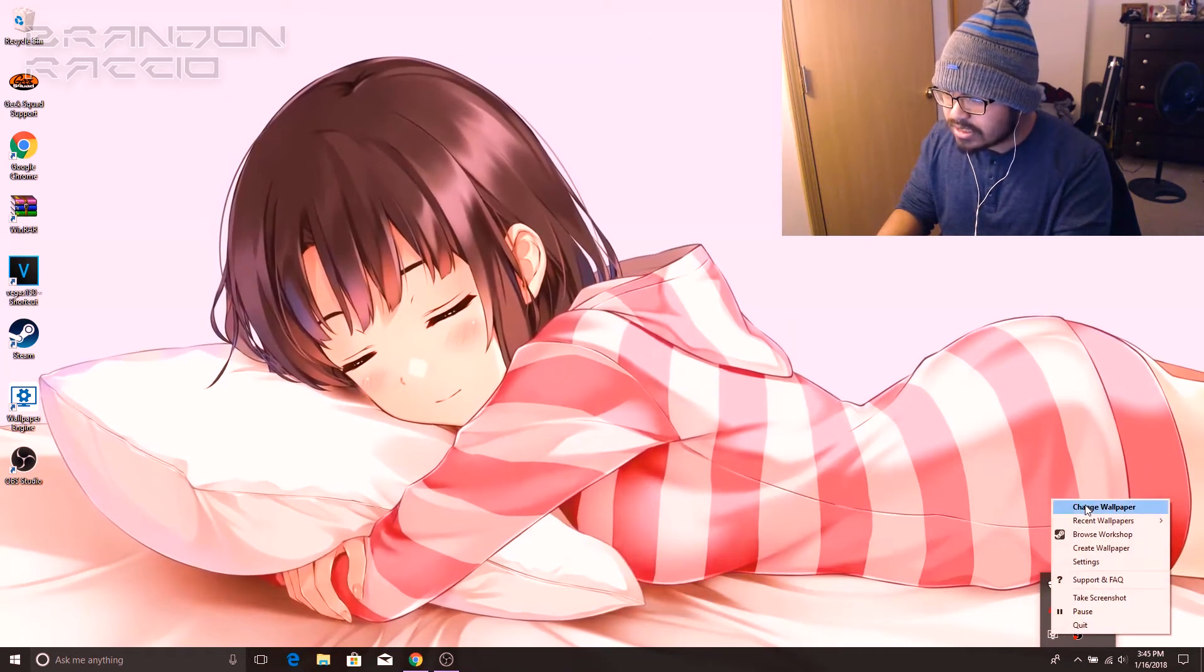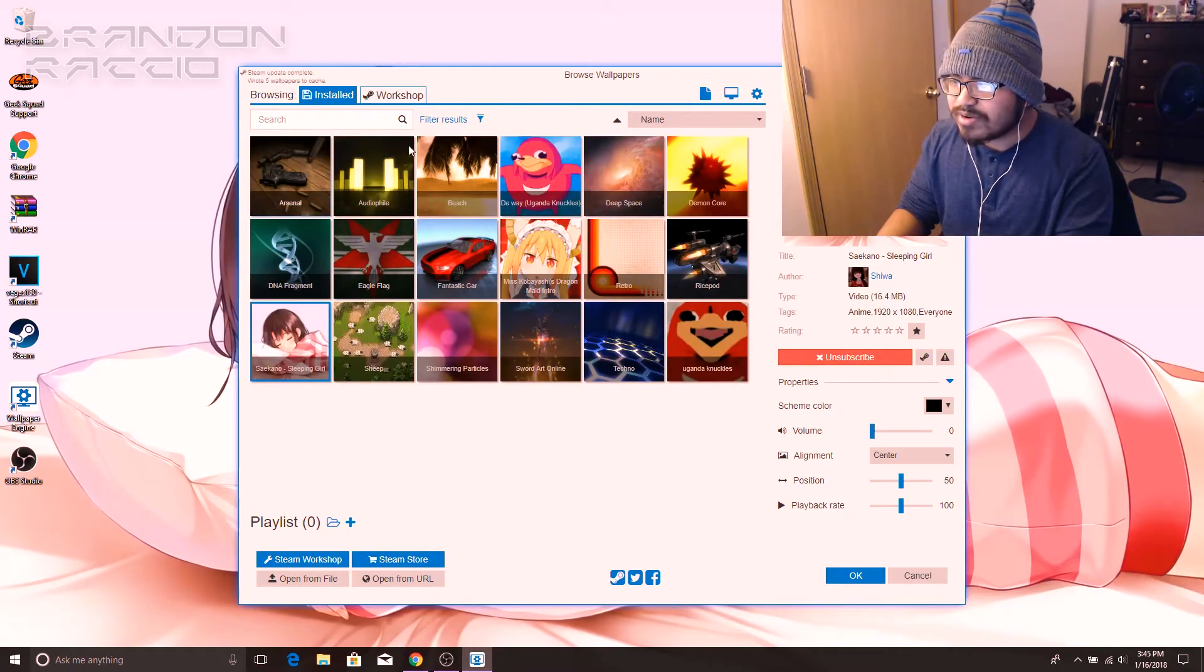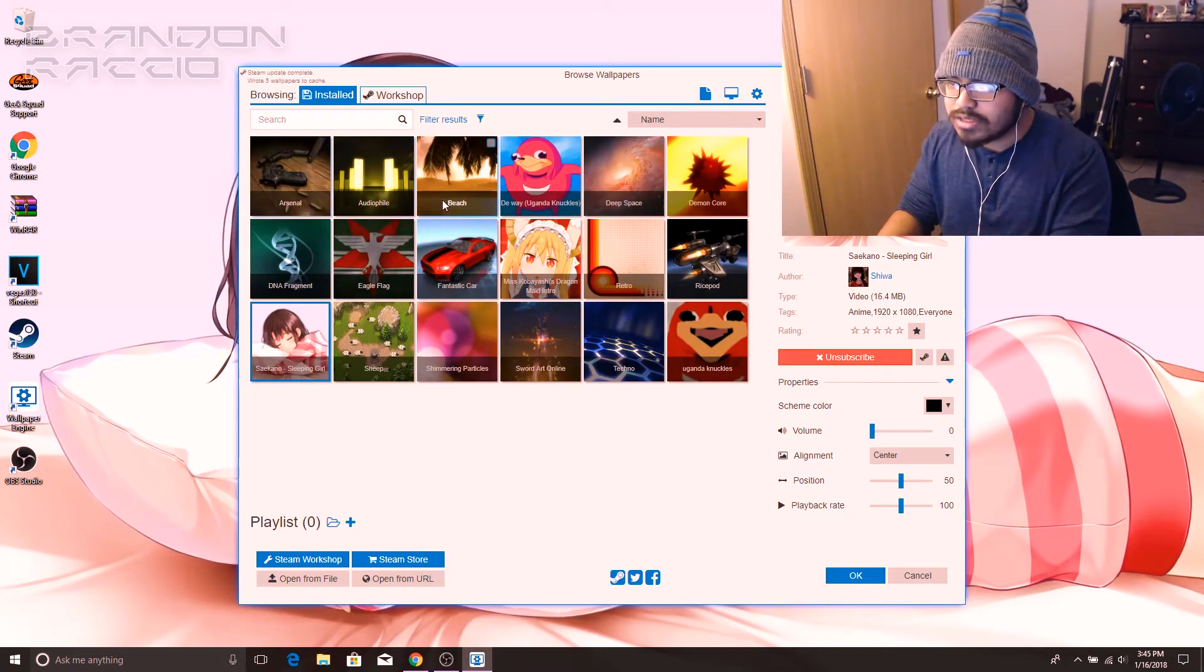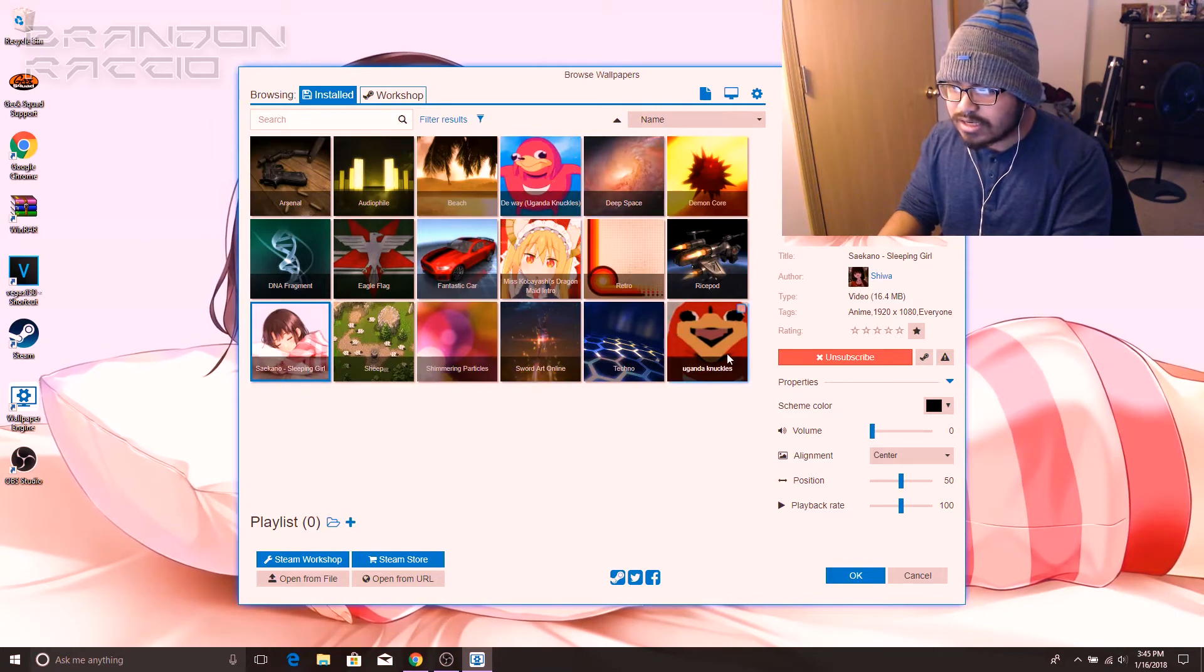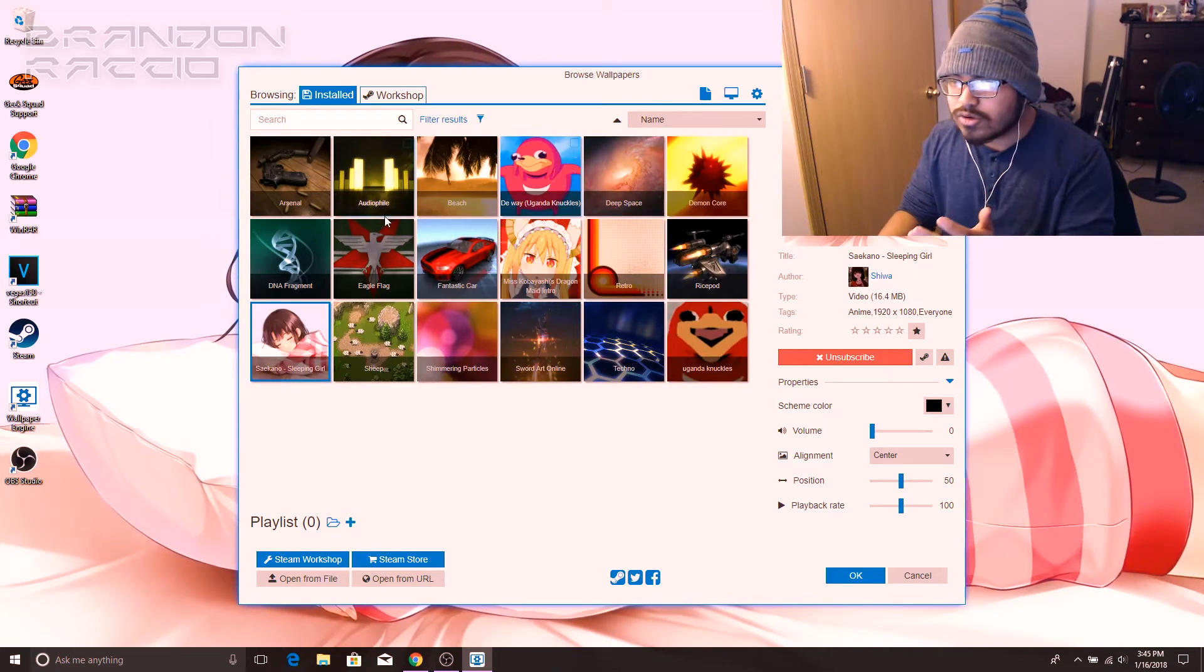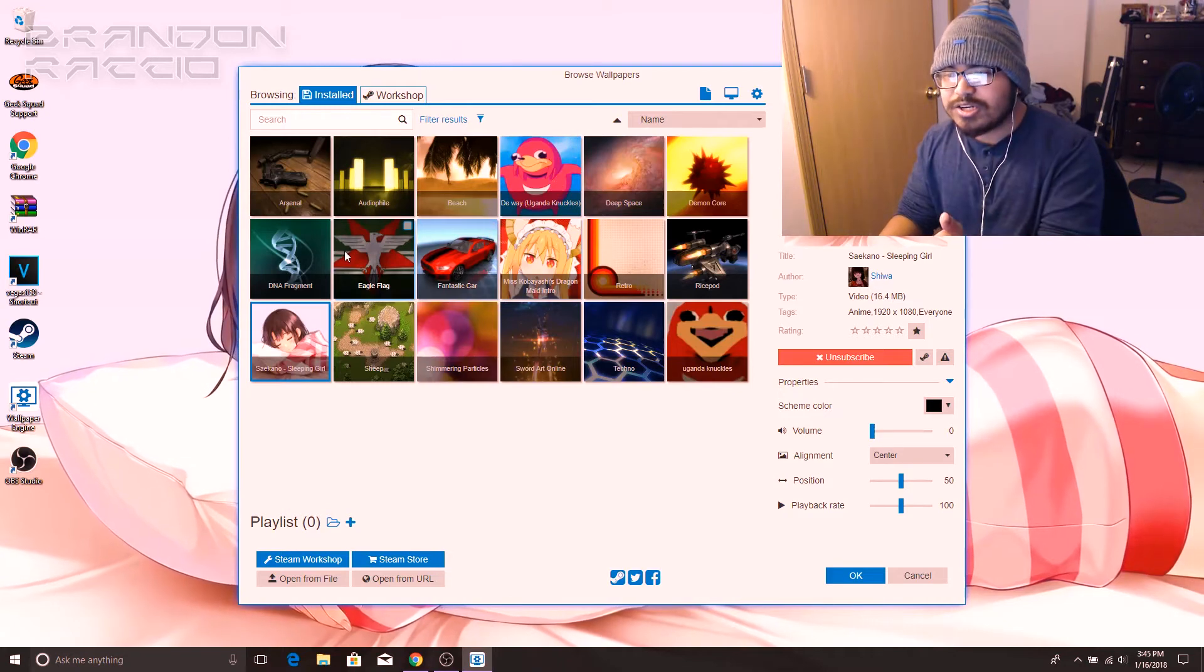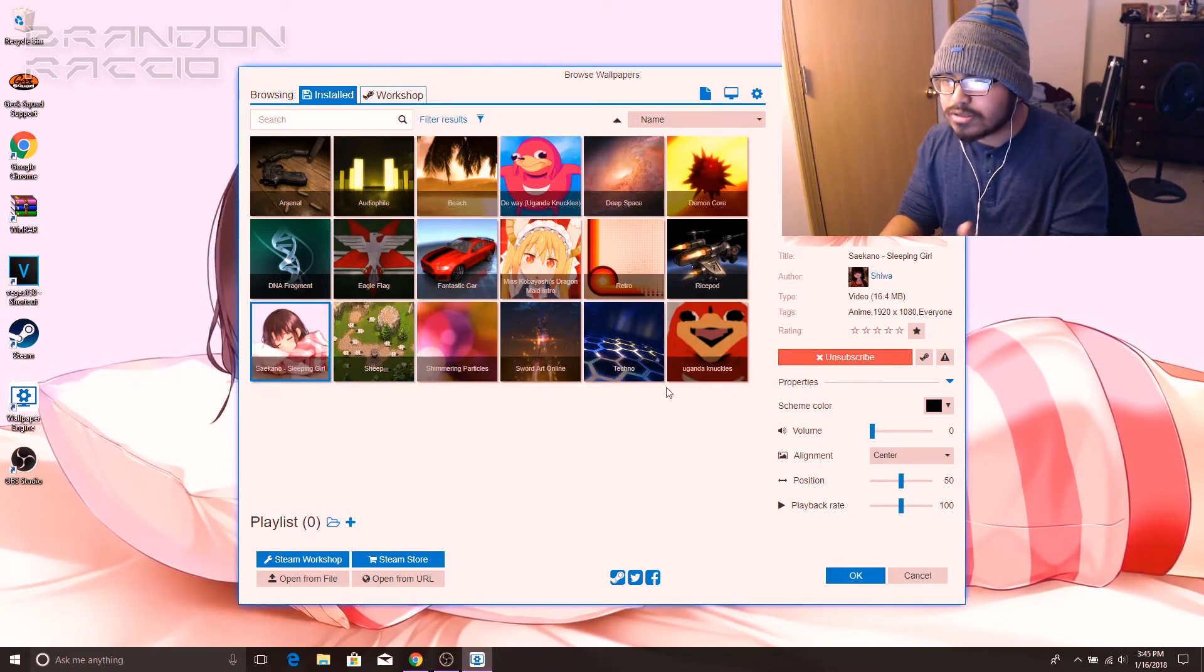If we go into the application itself you get this pop-up with the pre-installed wallpapers. So I have some installed videos on here that I can use. I got the Uganda Knuckles meme, Miss Kobayashi's Dragon Maid intro, and the Saikano sleeping girl.